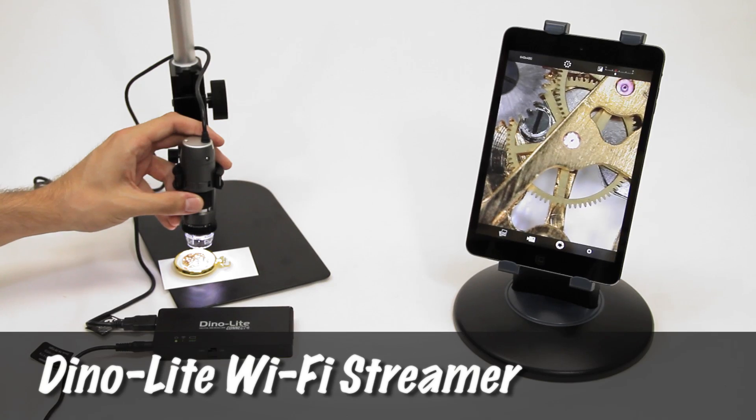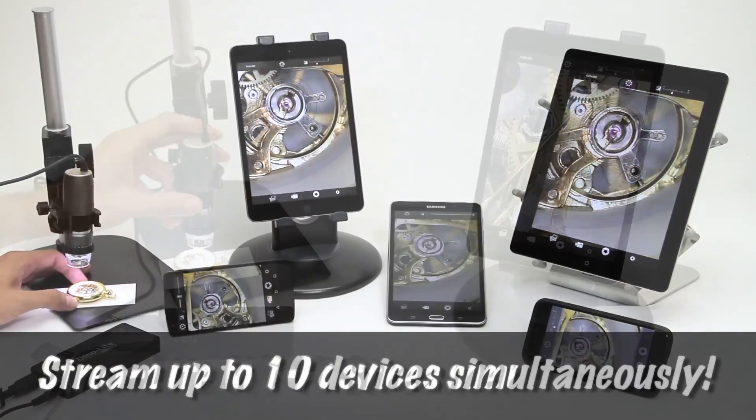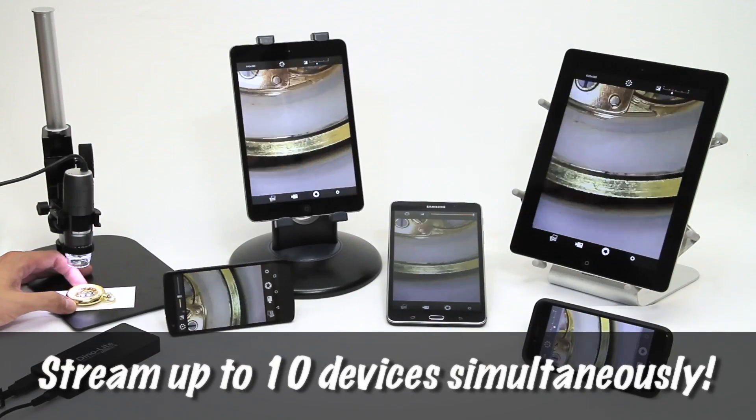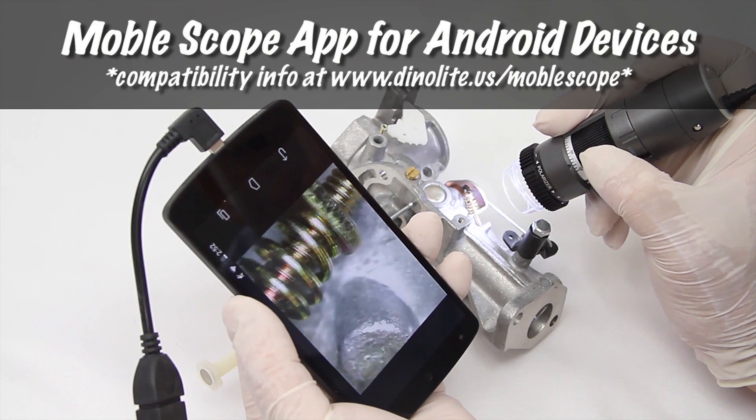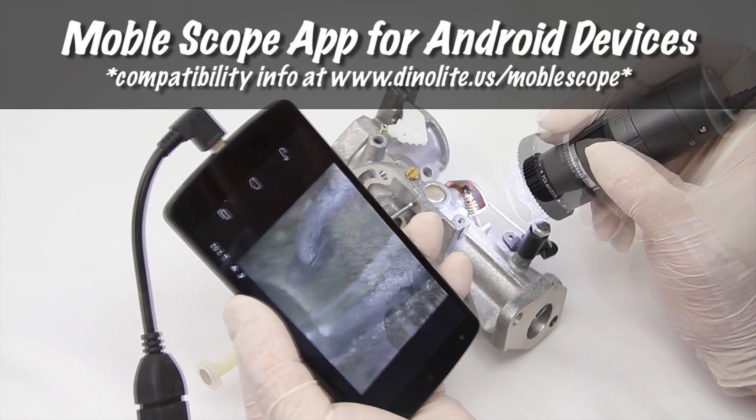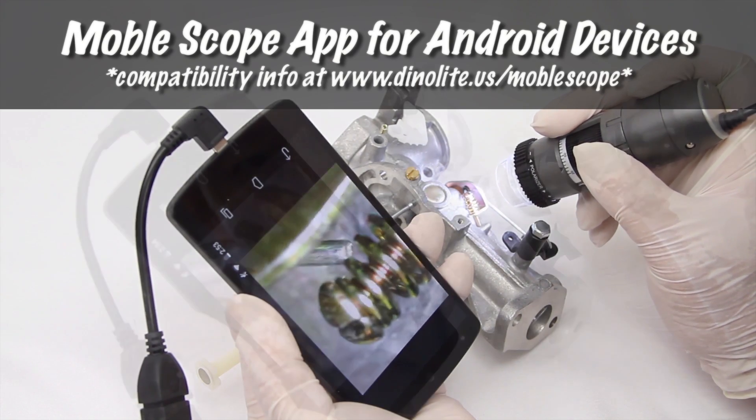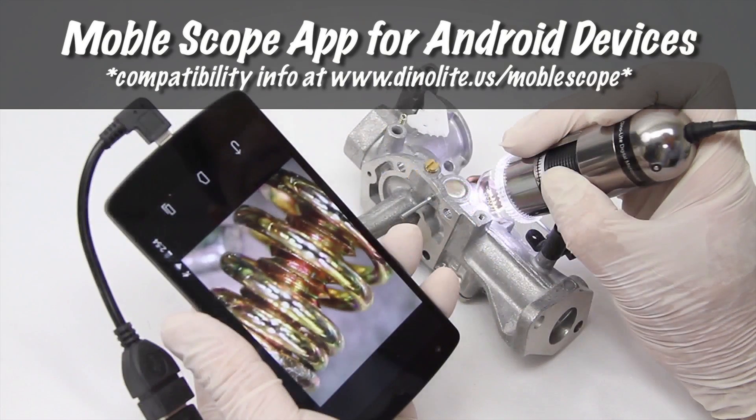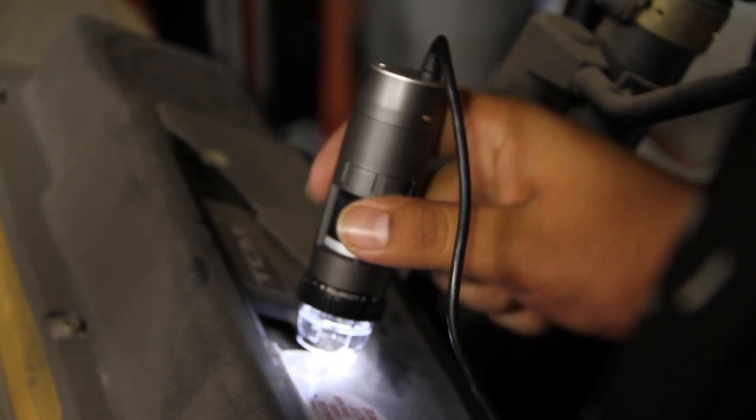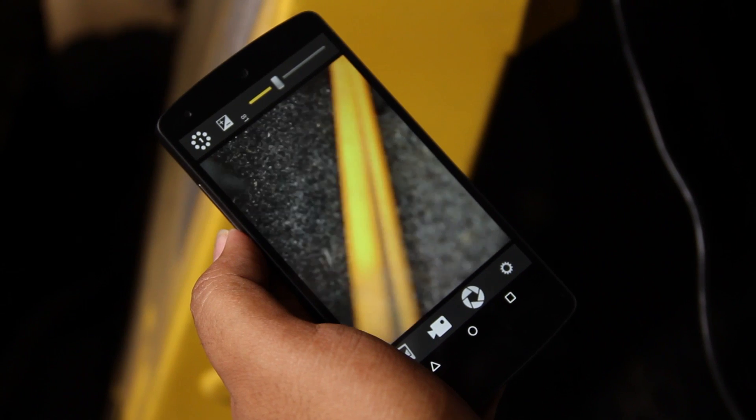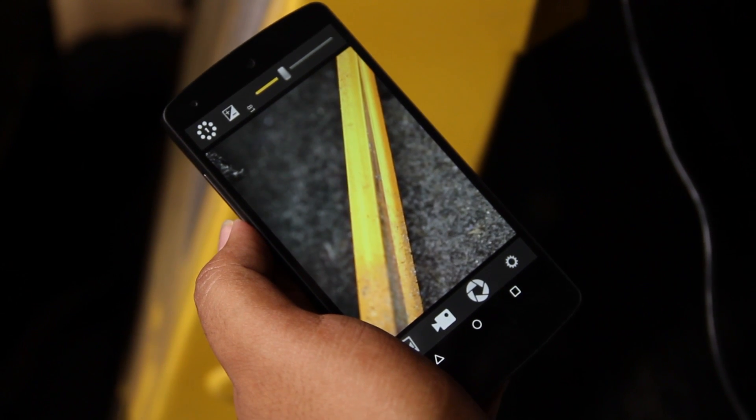The Dynolite WF10 Wi-Fi streamer connects to a Dynolite then wirelessly streams the live video to iPad, iPhone, Android tablets and phones and other Wi-Fi enabled devices including computers.